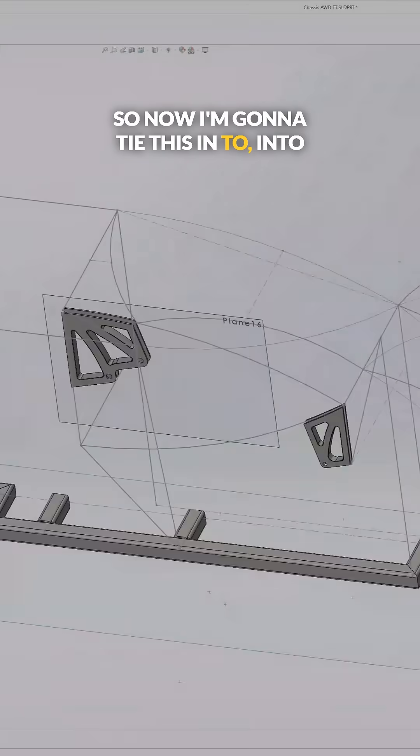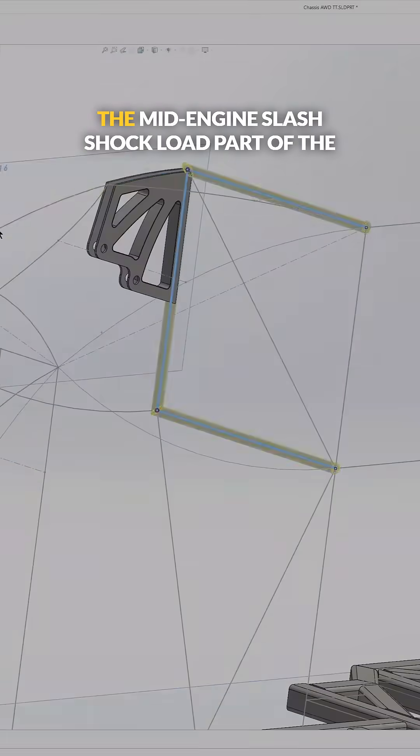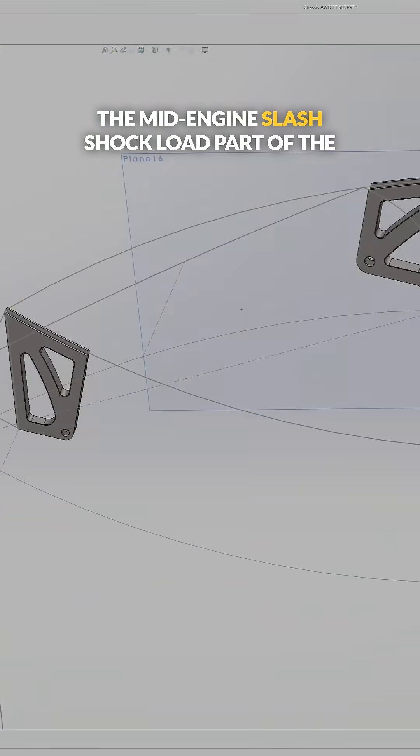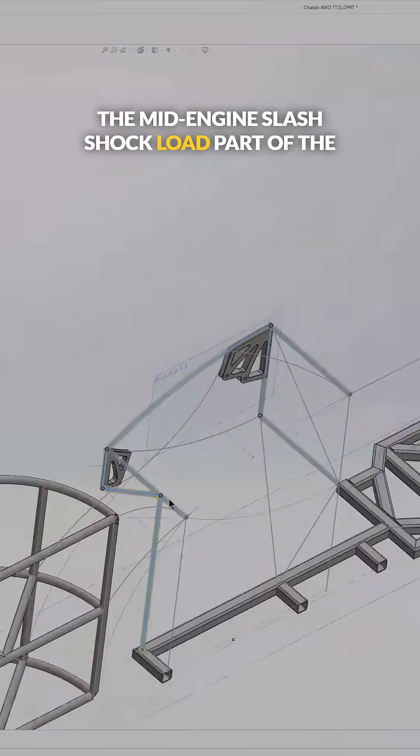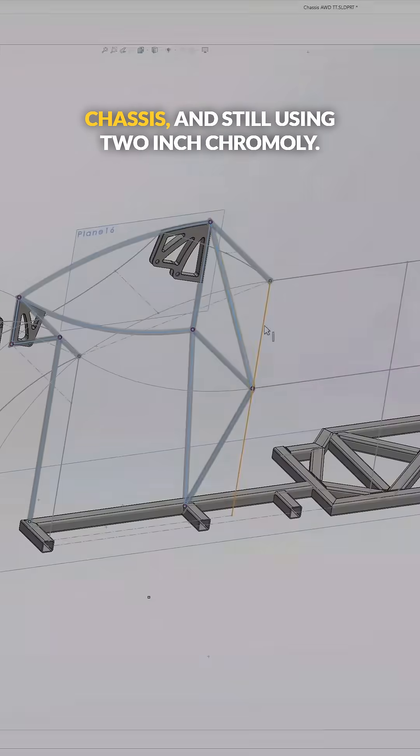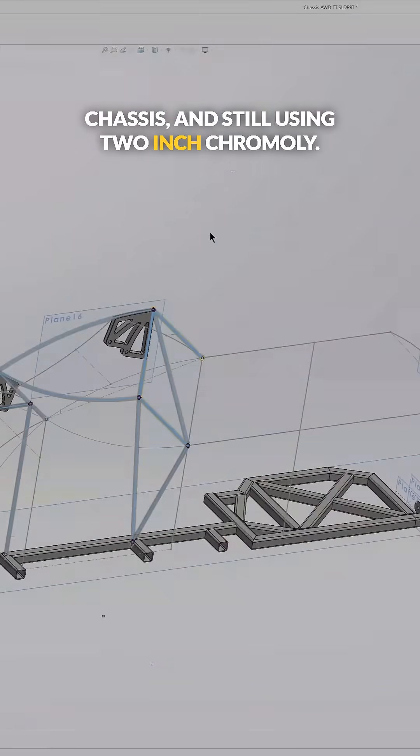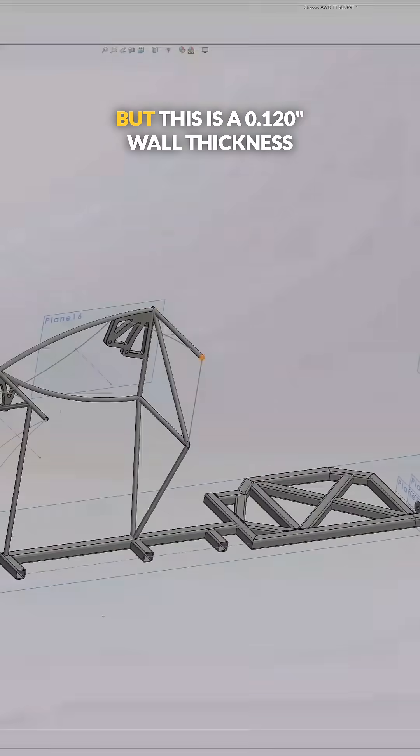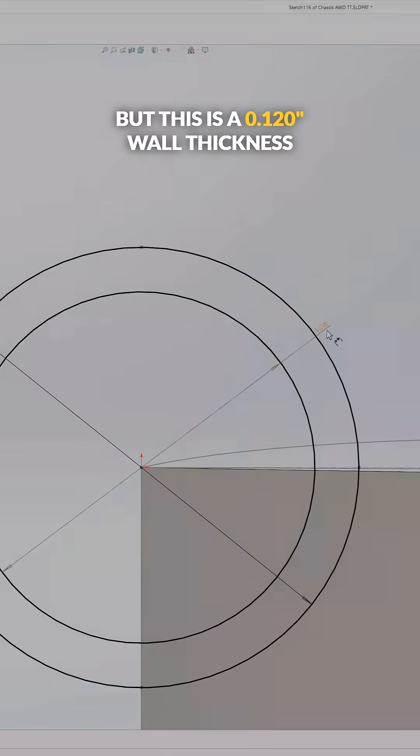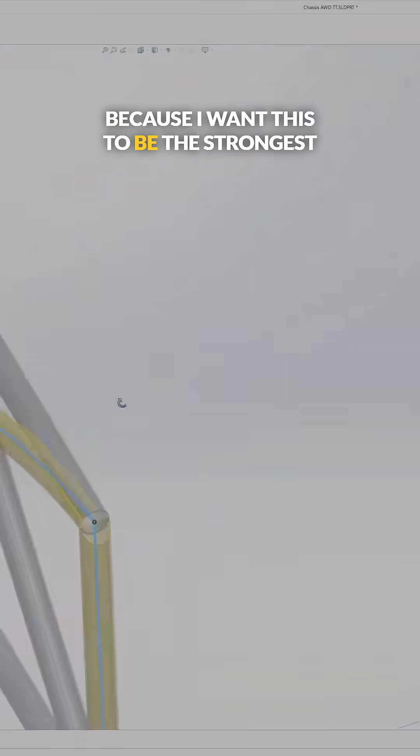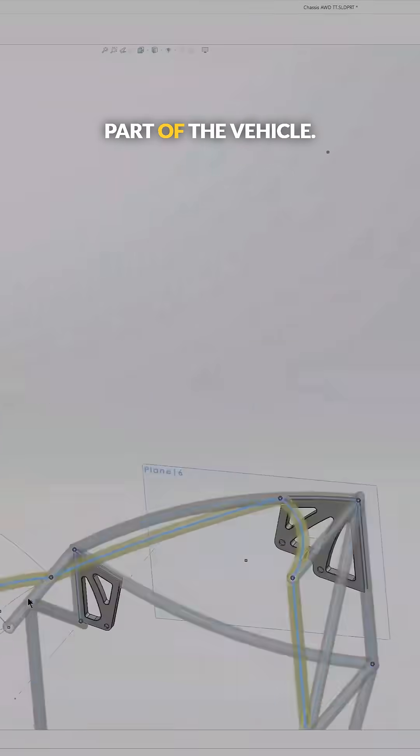So now I'm going to tie this in to the mid-engine slash shock load part of the chassis and still using two inch chromoly. But this is a 0.120" wall thickness because I want this to be the strongest part of the vehicle.